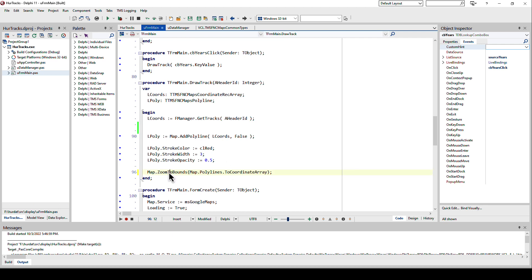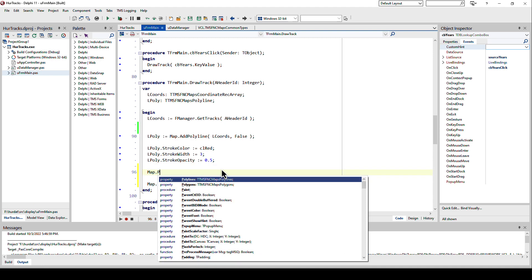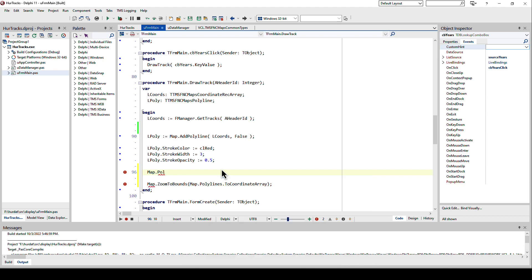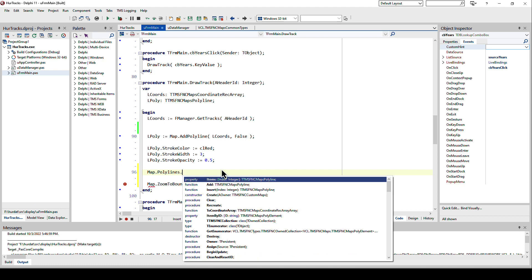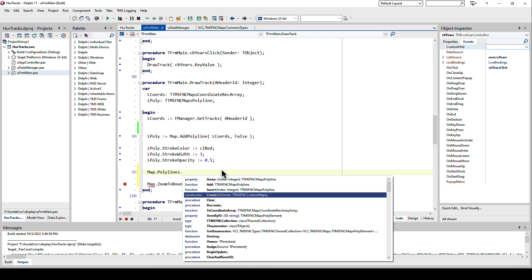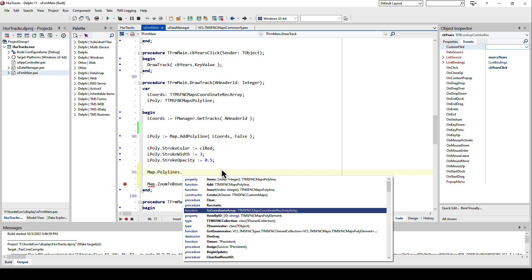But the map does not move and that is exactly what zoom to bounds does. It takes a coordinate array and zooms exactly to that area of this coordinate array. The map has a property with all the polylines that have been added to it like a collection.